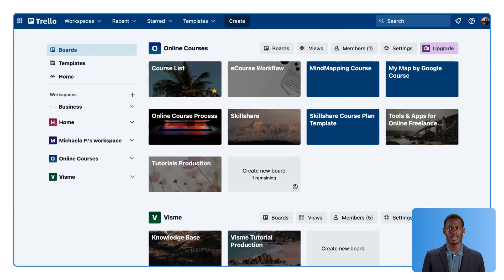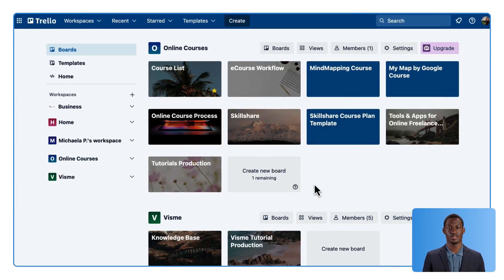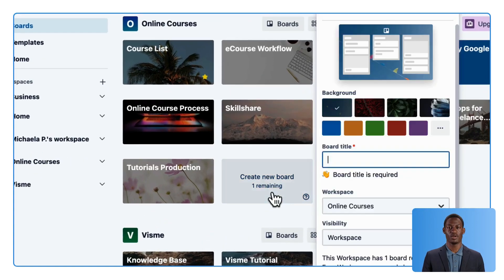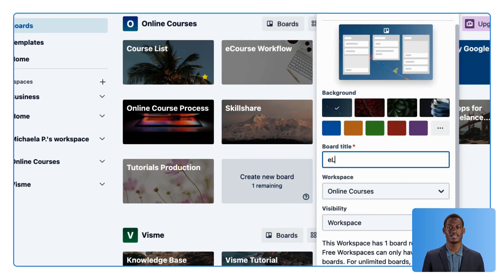First, create a new Trello board. In your workspace, click Create New Board. Type its name and select Create.